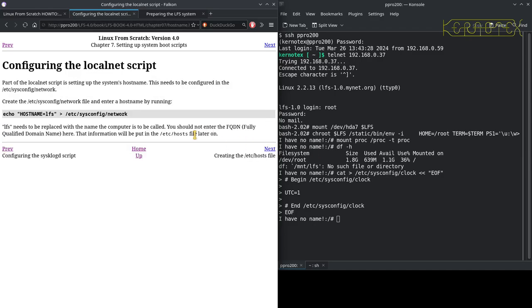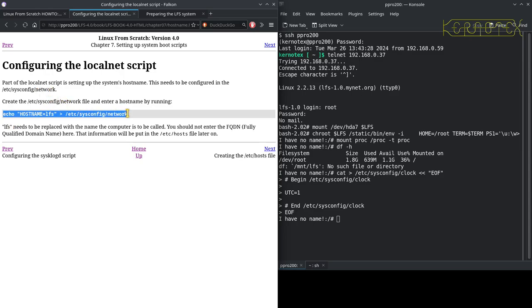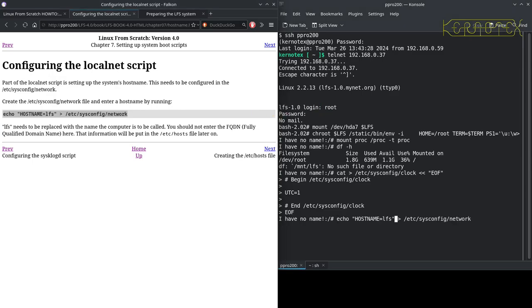Part of the local net script is setting up the system's hostname. This needs to be configured in the /etc/sysconfig/network, so let's do that. I'm going to call this machine lfs-4.0.